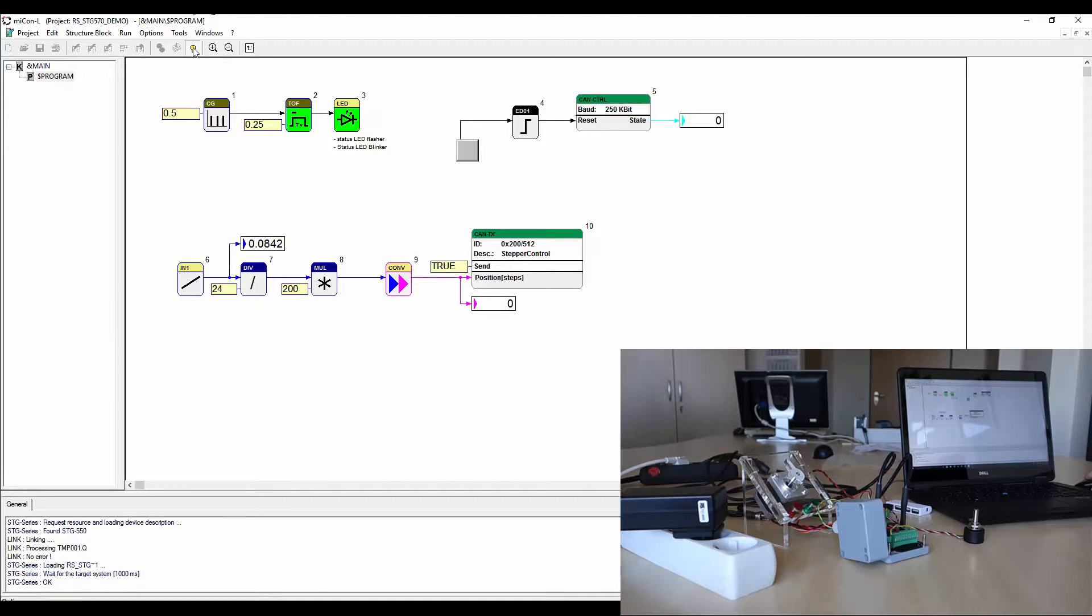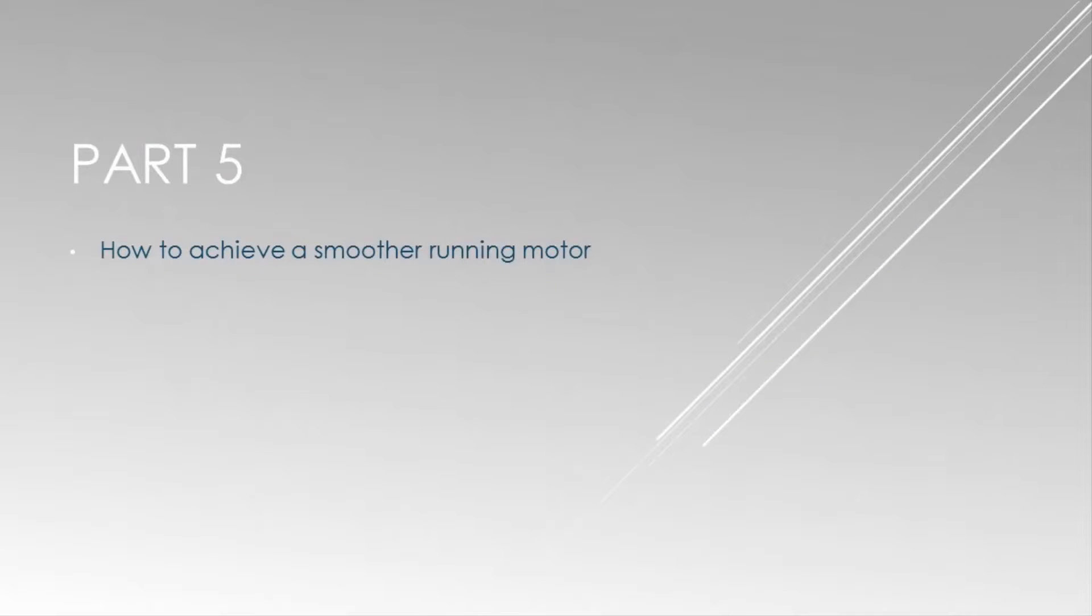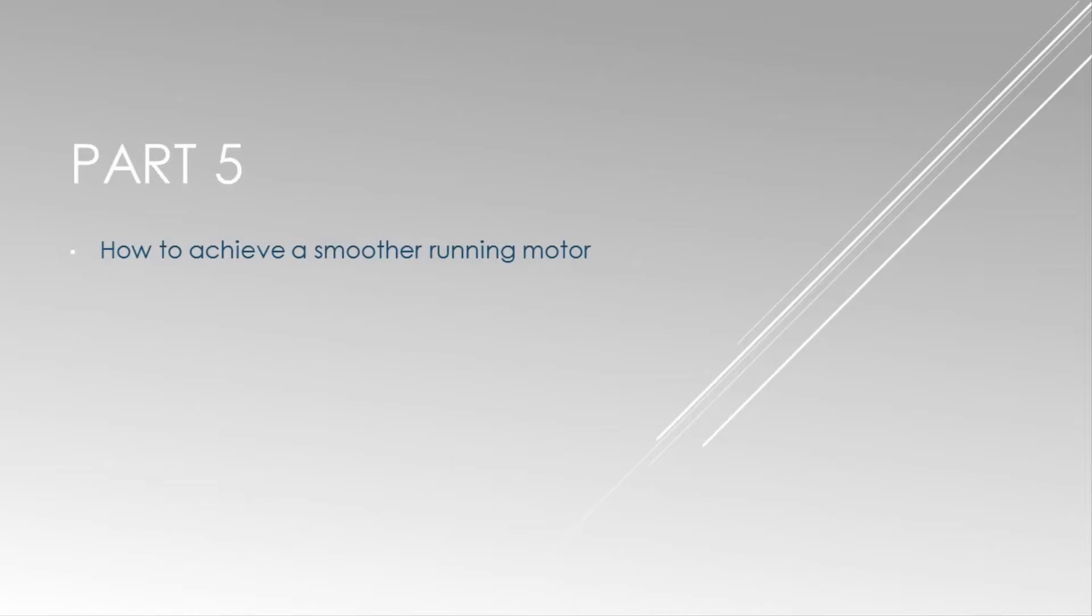So now the application is basically running. But there are some things that are kind of bugging us. The noise and the inconsistently running motor. How to fix those issues? Have a look at our next video.